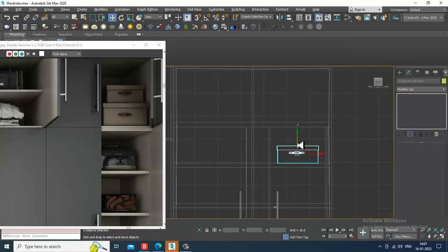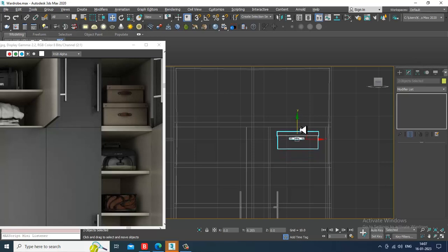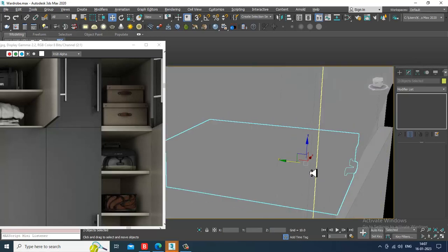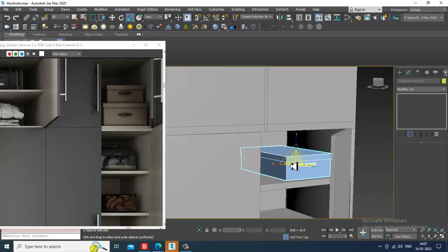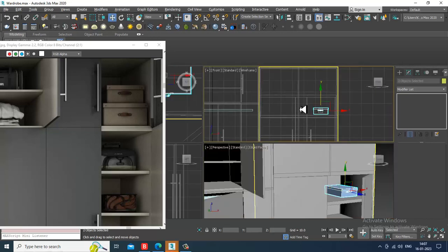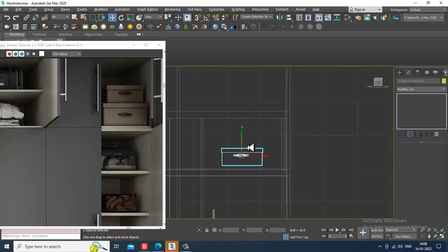I can just push this up. You can slightly scale this, push this up.